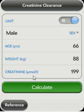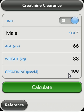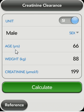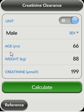Some of the variables are global and will be transferred automatically from module to module. That might save a bit of time because you might be calculating using different modules for the same patient.